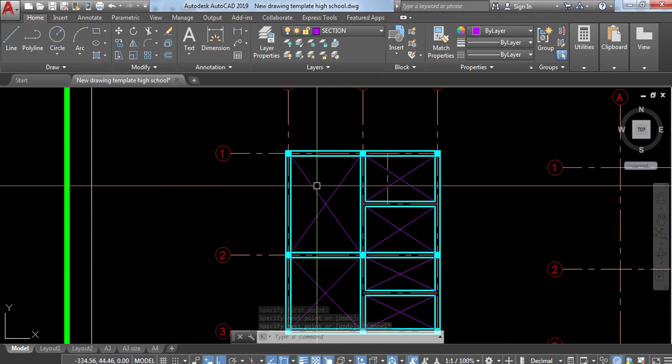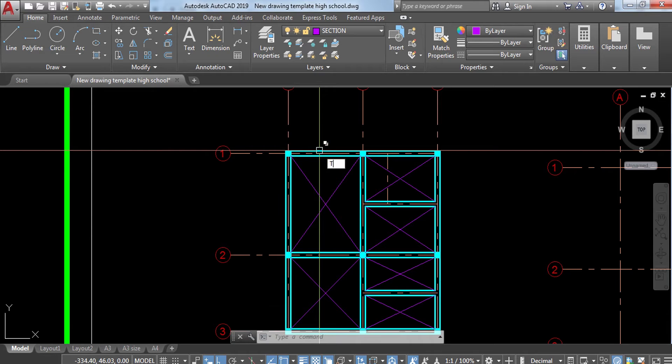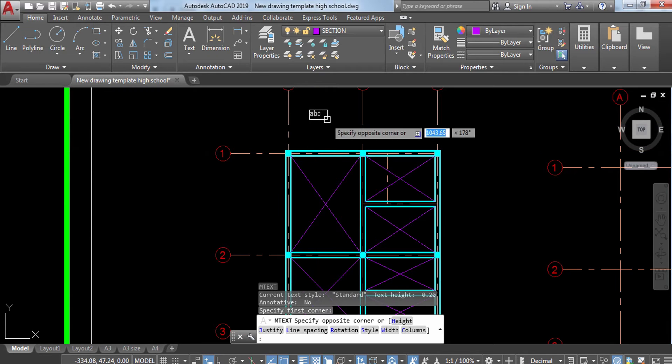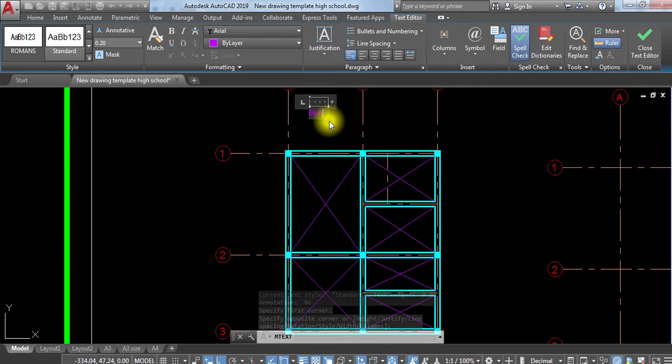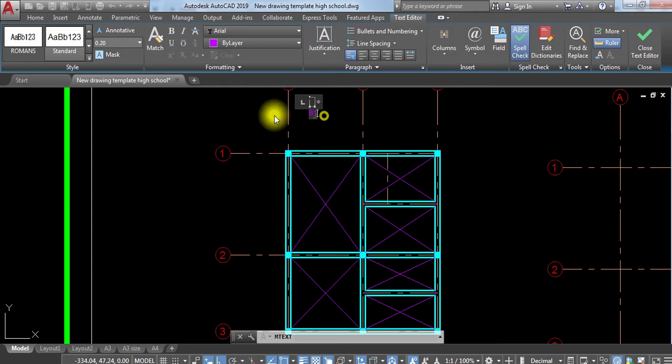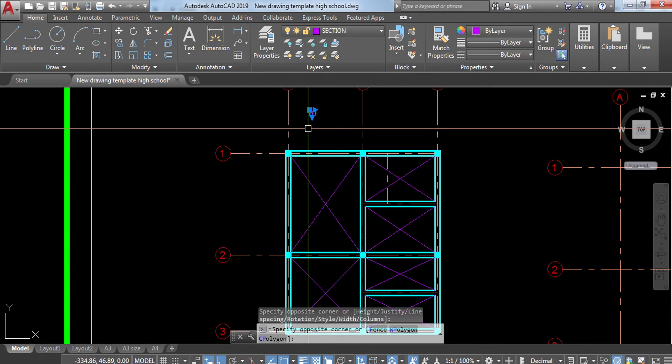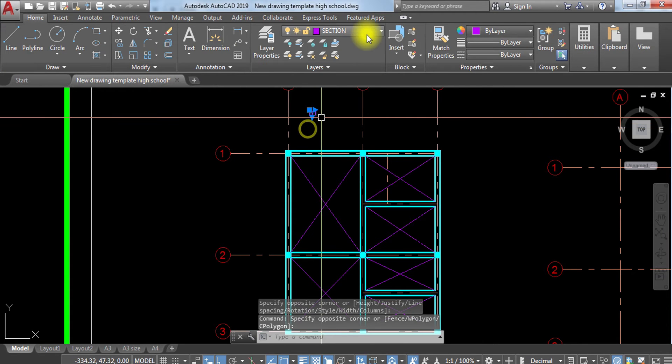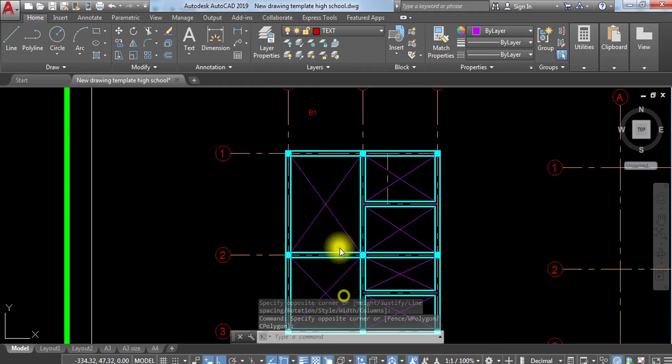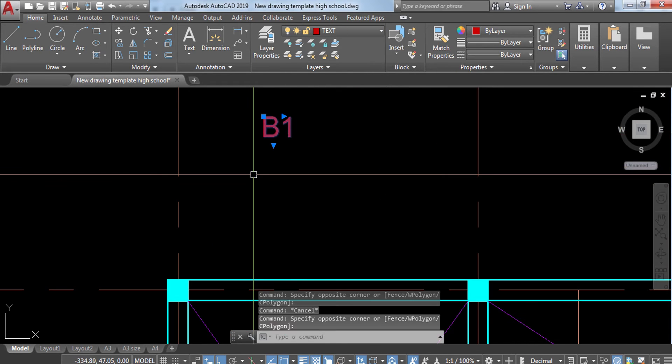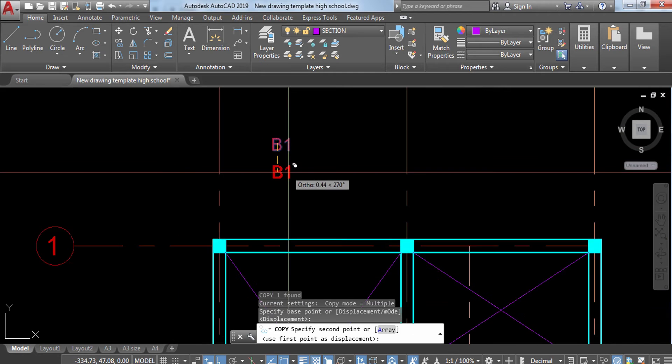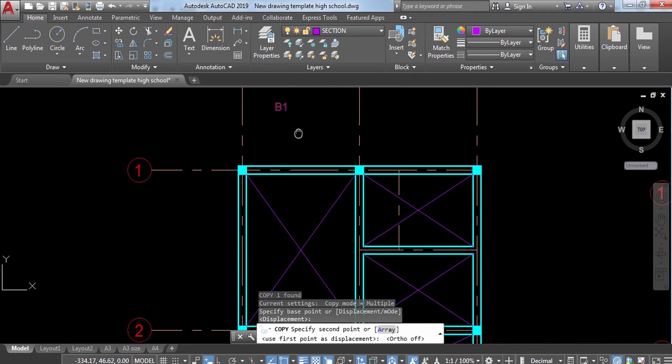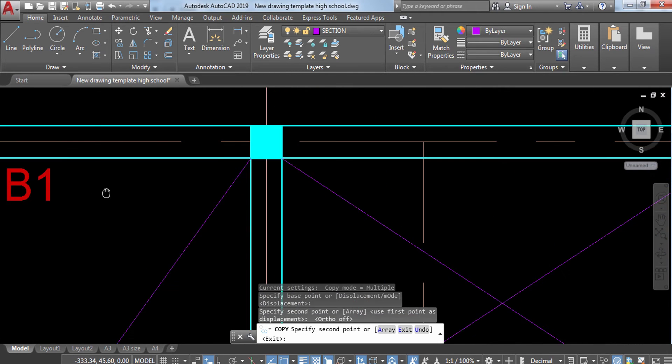It's time for us to indicate what these beams are. Let's place text here. I'm going to type, you can place Beam 1 or B1. I'm going to make it 0.20 and change the layer to text. Copy this to each area.